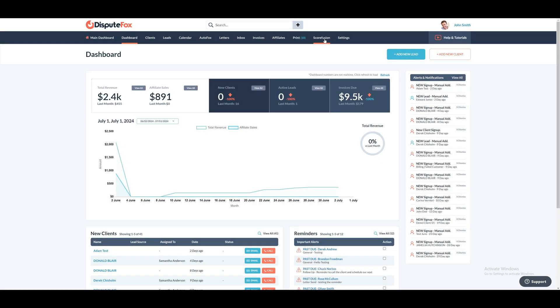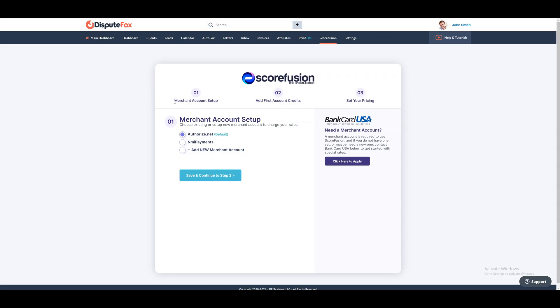Welcome to DisputeFox. Let's begin with the setup process for Scorefusion. Start by navigating to the Scorefusion tab on the main menu. In step 1, Merchant Account Setup, choose an existing account or set up a new merchant account to charge your rates.